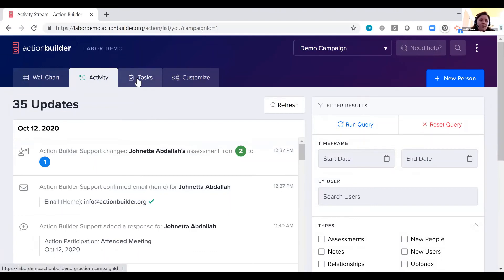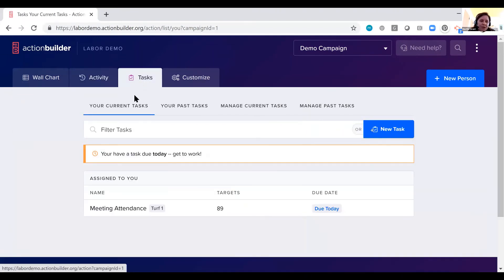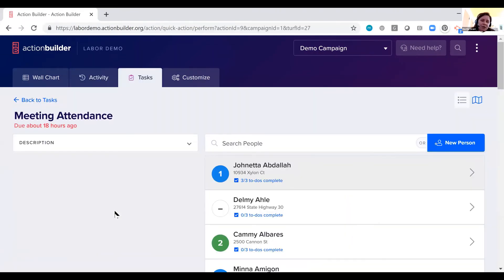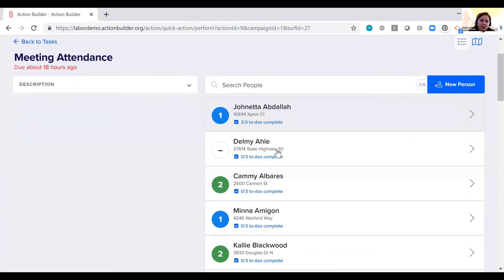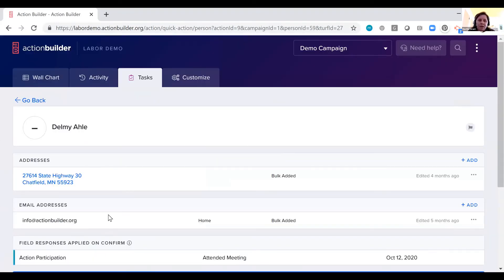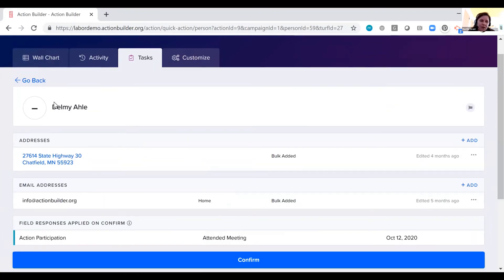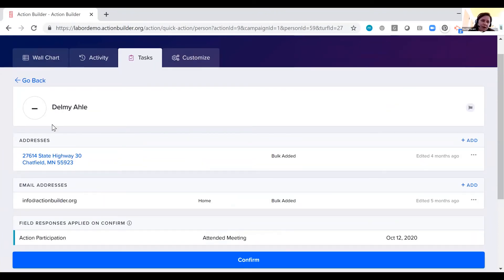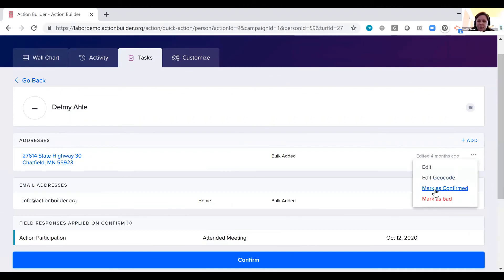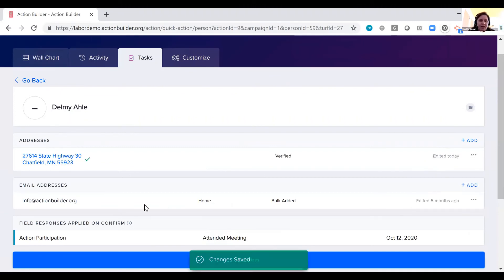Then we have our tasks page. Here you can quickly add information to a particular profile. It's kind of like a short script, but without too many prompts. Here I could click on Delmi's profile, see if the address is up to date, mark it as confirmed, and if my lead on a campaign has set it up, I can have a default response logged for a person when I click confirmed.